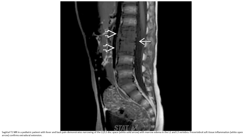Case example: spondylodiscitis in a pediatric patient with fever and back pain. There is disc space narrowing at the L2-L3 level with marrow edema in L2 and L3 vertebral bodies. Pre-vertebral soft tissue inflammation is noted, confirming extradural extension.